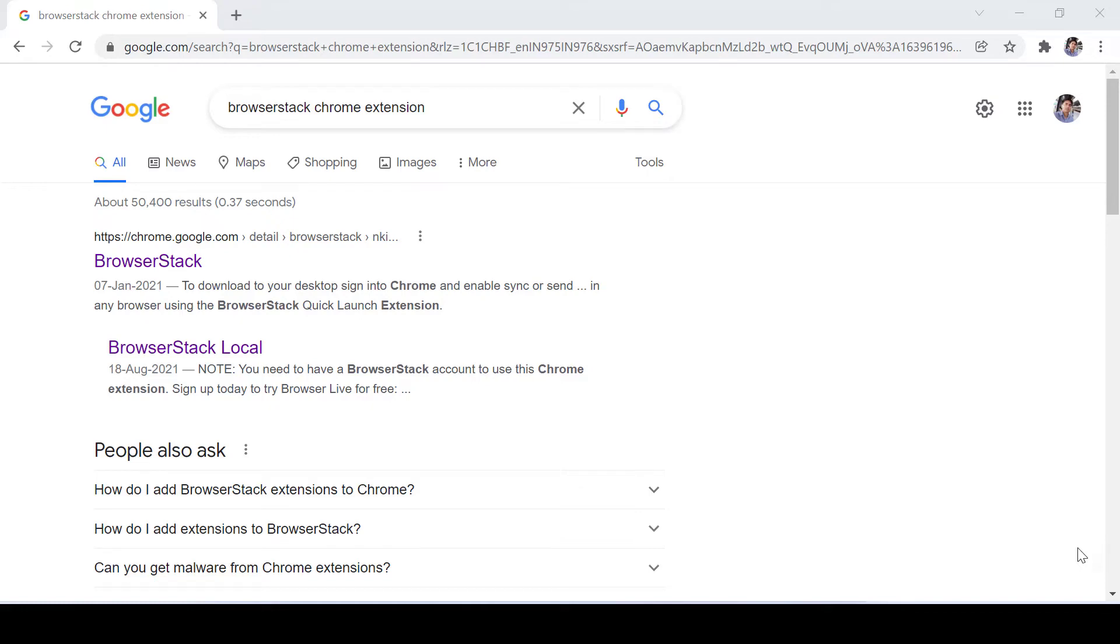Hello everyone, welcome to HD Automation. Today we're going to see how you can run multiple browsers without installing them. So let's get started.